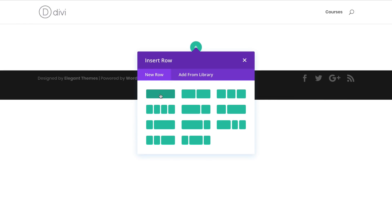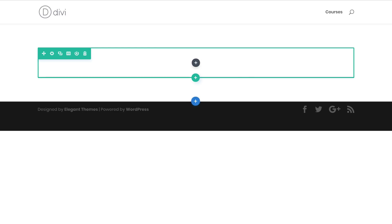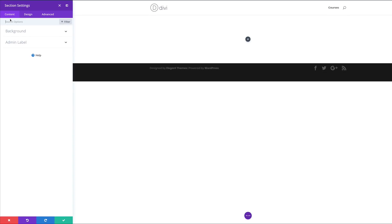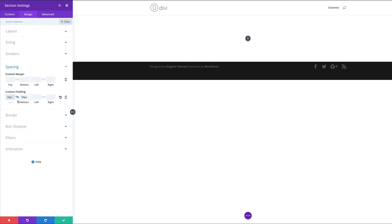We're just going to need a single row. The next thing we're going to do is add some padding to this section. I'm going to come over here to the top left and click on this gear icon, which takes us into the section settings. We need to come over here to Design > Spacing and add a padding of 50 pixels to the top and 50 to the bottom. I'm going to select the chain icon so that adding a value applies it to both top and bottom. With that set, let's go ahead and save.